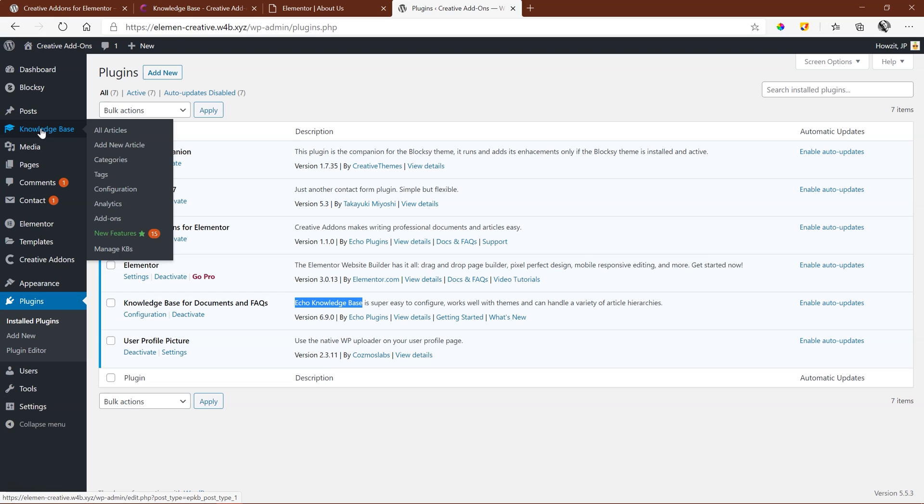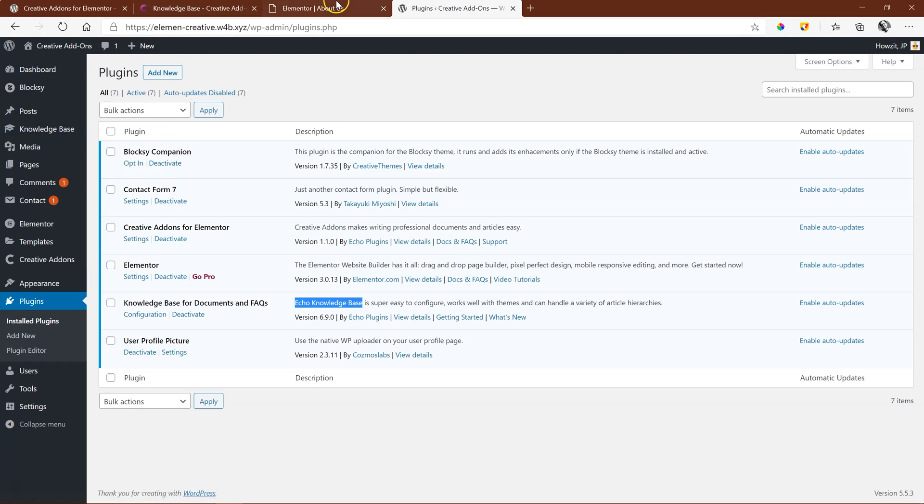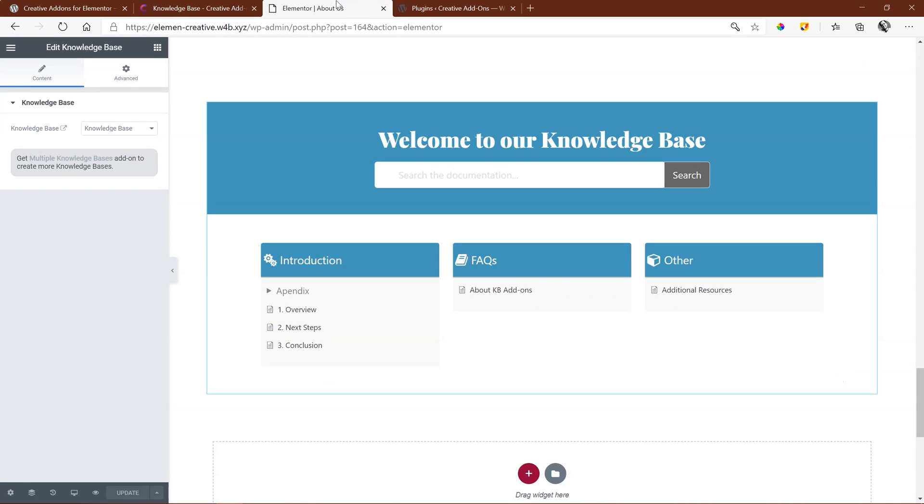Also check out the videos for the KB Search, the KB Categories, and the KB Recent Articles, as these all relate to how you can bring this Knowledge Base into Elementor onto your pages.